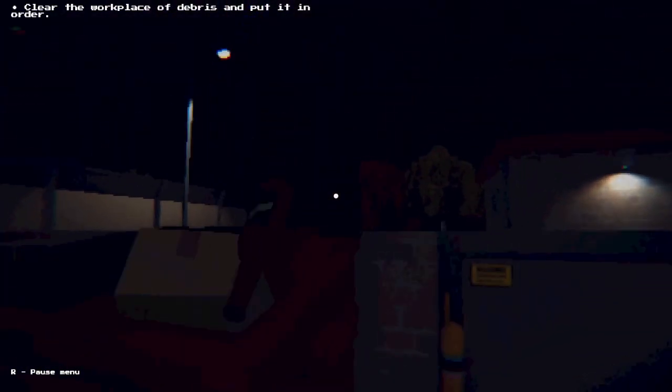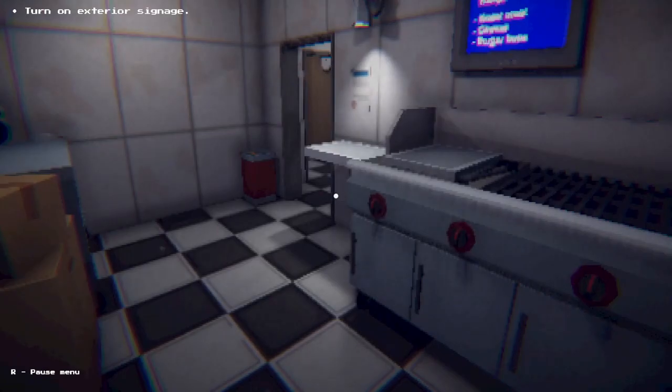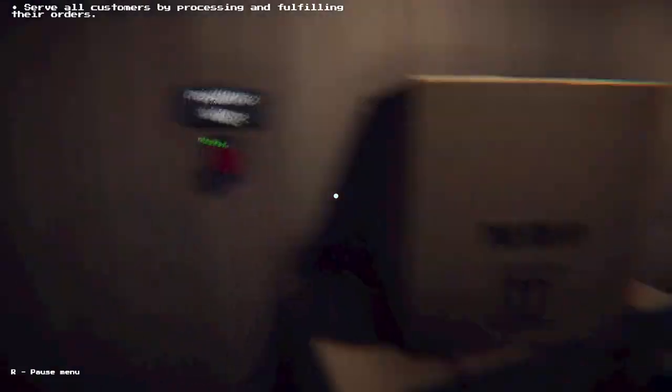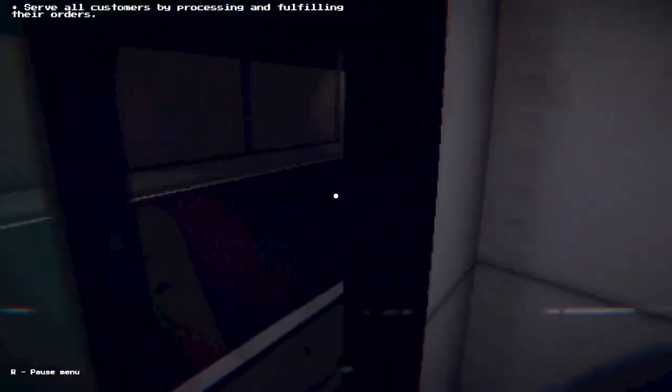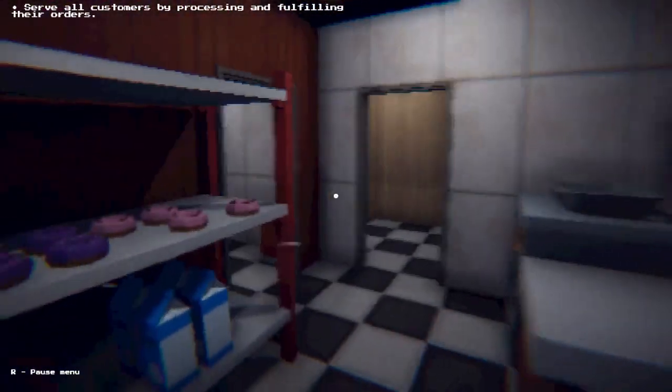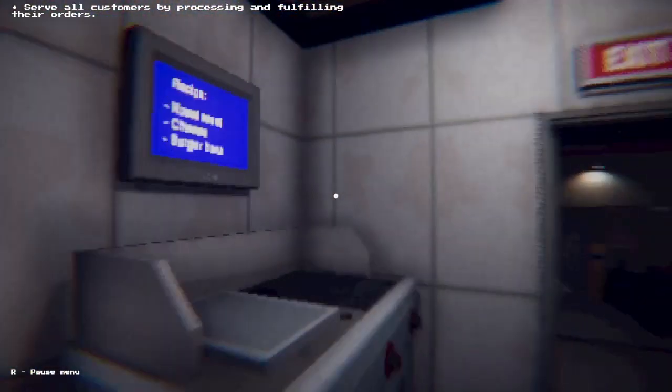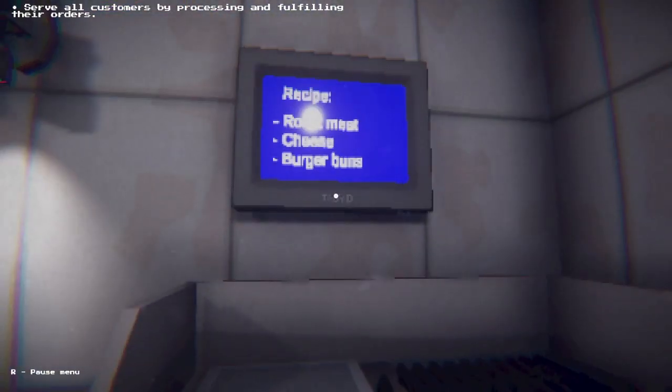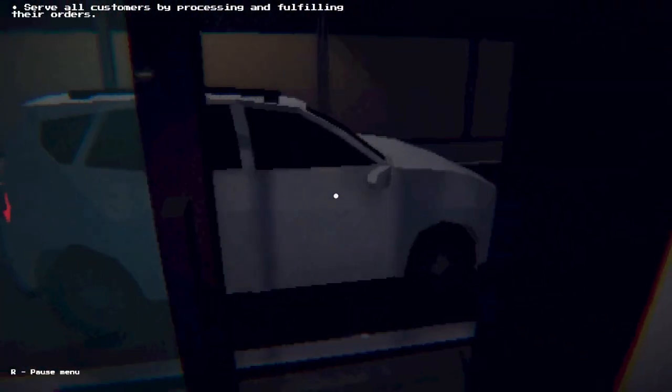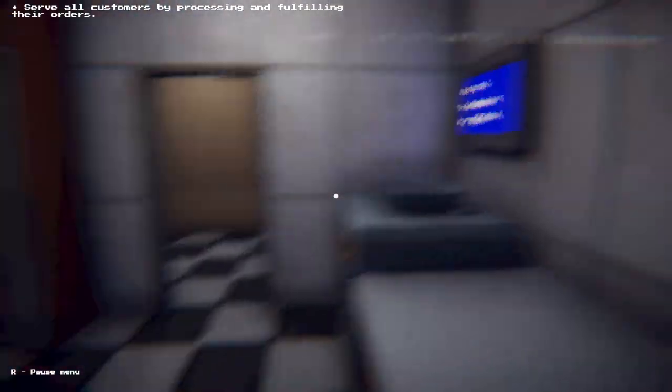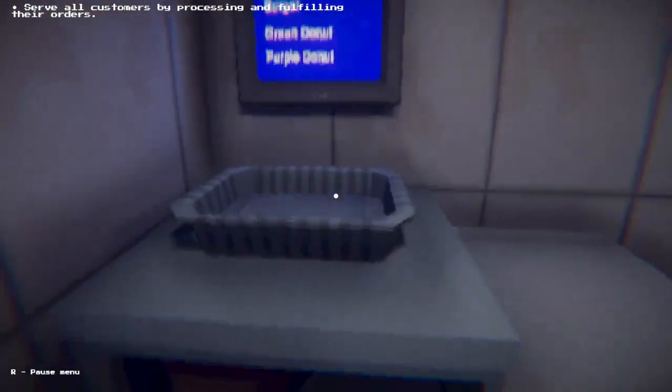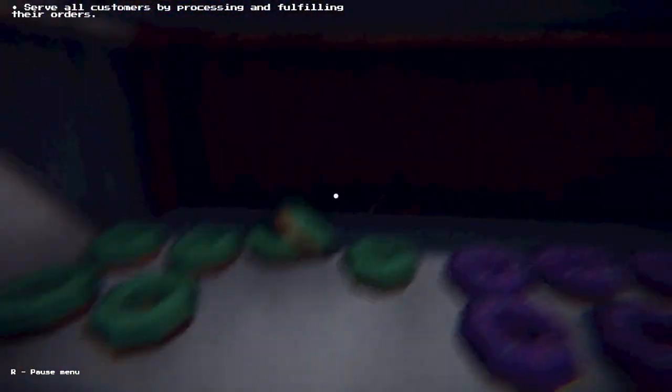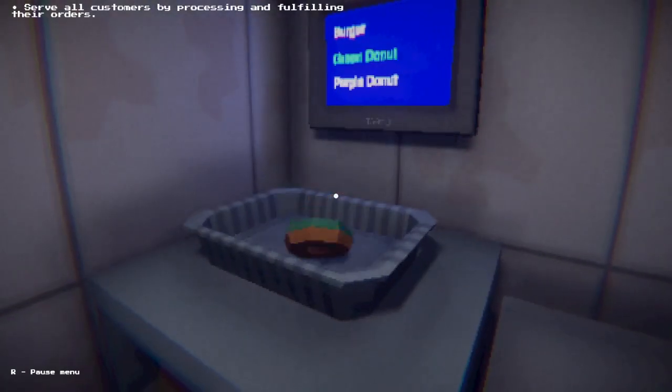Turn on the exterior signage, where's that? Bam. Serve all customers by processing and fulfilling their orders. Damn, did my English teacher write this? That's very exquisitely written. All right let's see here, recipe, let's cook some burgers. Yeah yeah I'll be with you in a bit. I treat all my customers equally with respect. Green donut? No way you'd order green donut, I hate you now. Here's your green donut.